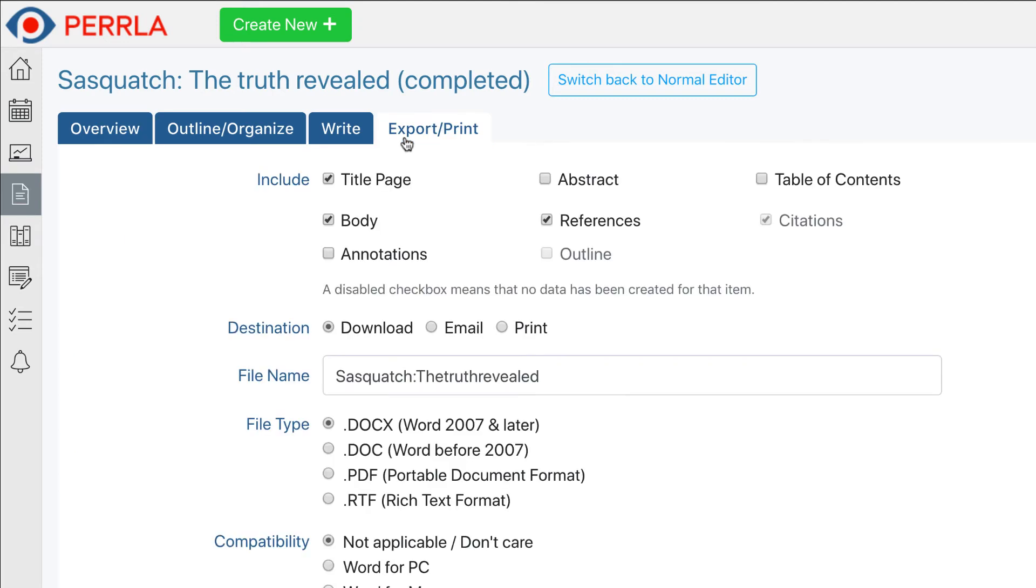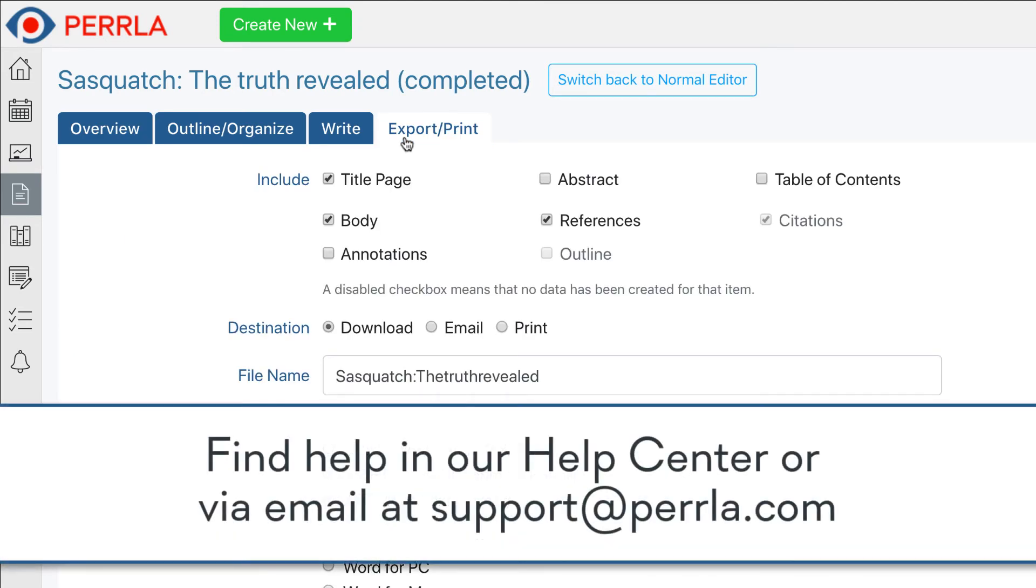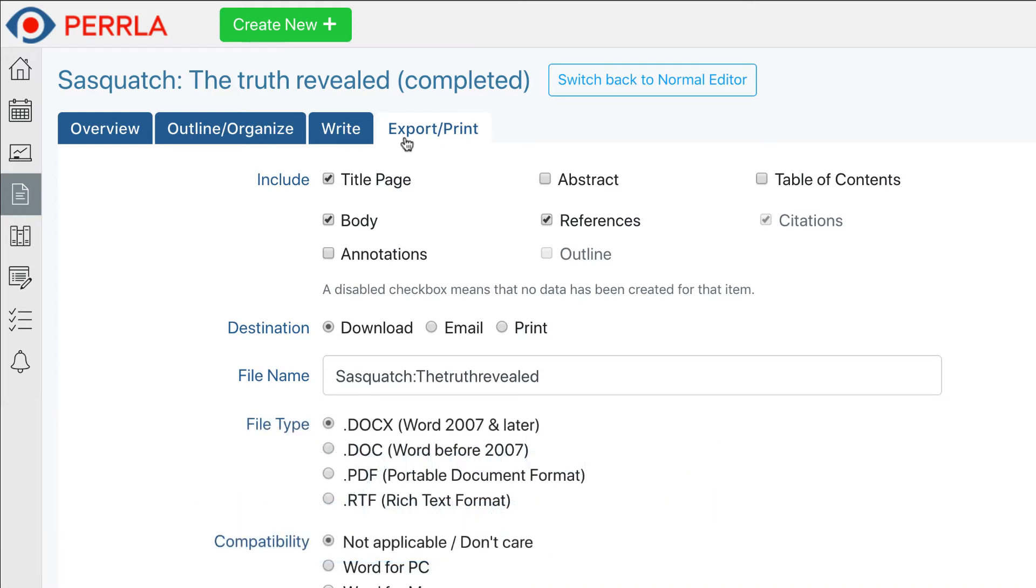If you have any questions or trouble about exporting your paper, you can find help in our Help Center or you can contact our customer support at support at Perla.com. Thanks for watching, and good writing!